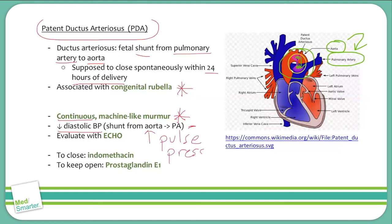We'll evaluate these patients with ECHO, and it's particularly important in a patent ductus arteriosus patient because if the patient has another comorbid structural heart defect — for example, transposition of the great vessels or tetralogy of Fallot — they might be dependent on the PDA to oxygenate their blood. That may be the only connection between the right side and the left side of the heart, so if you close it, you may cut off the patient's only access to their pulmonary circulation.